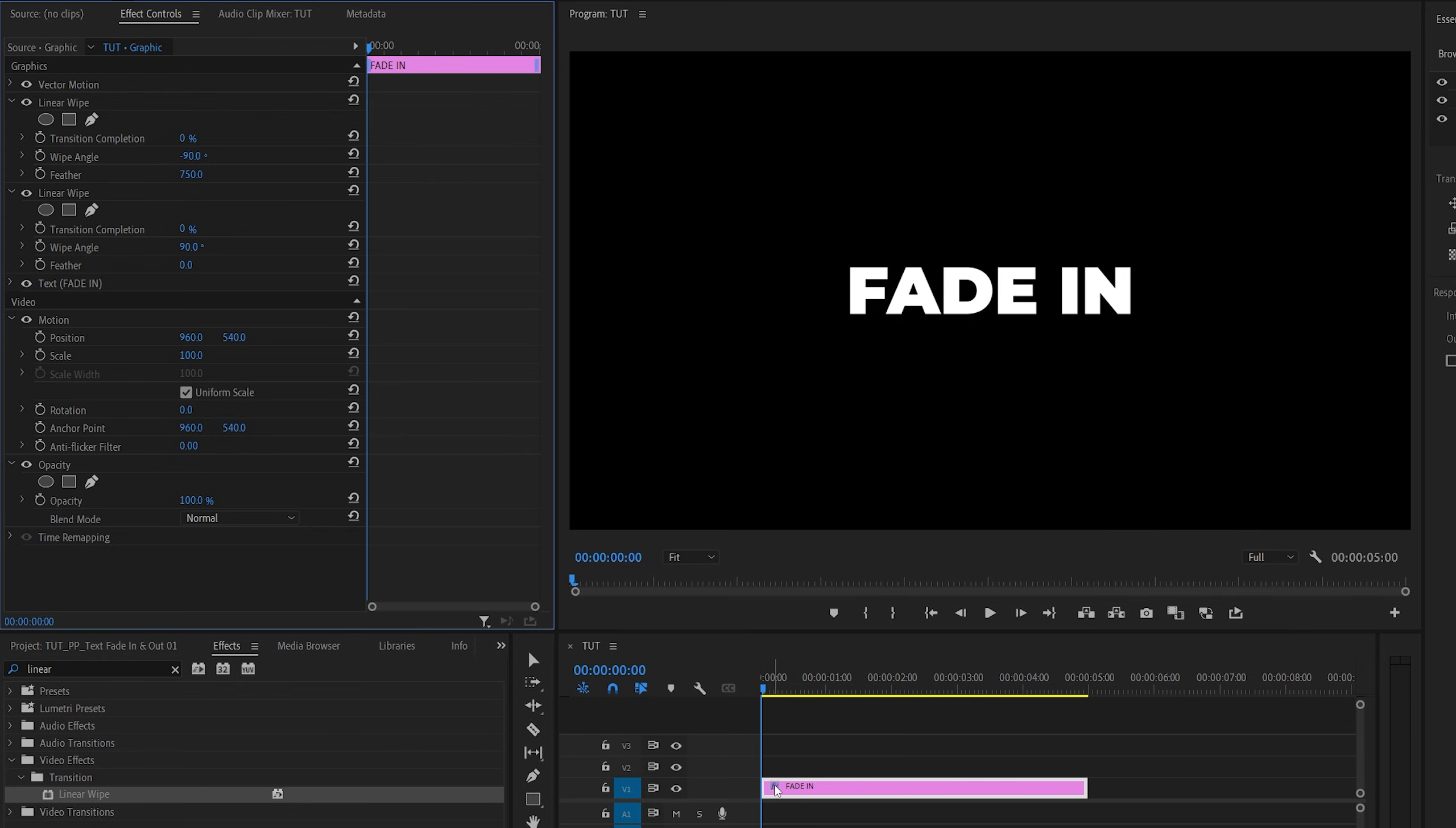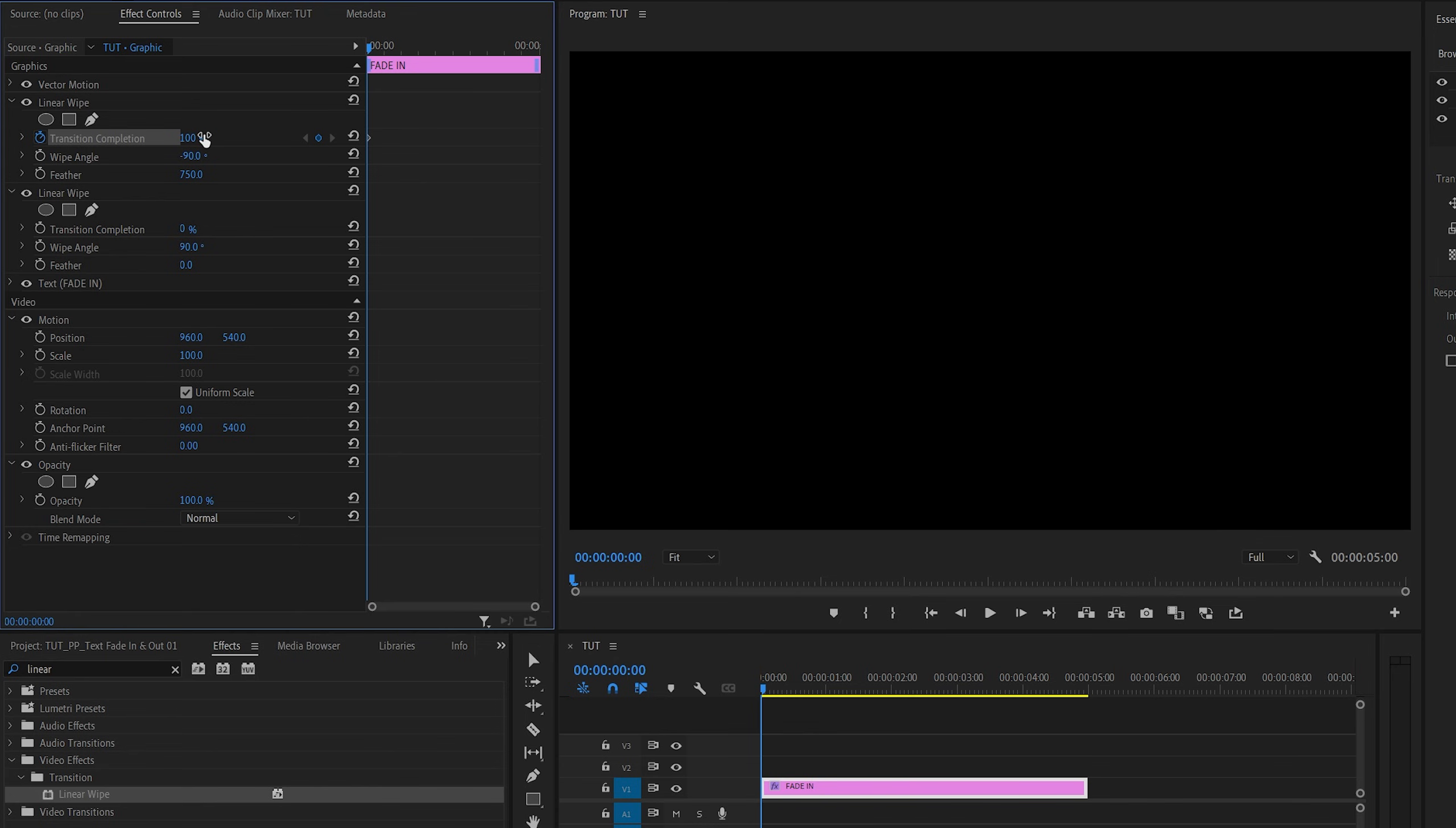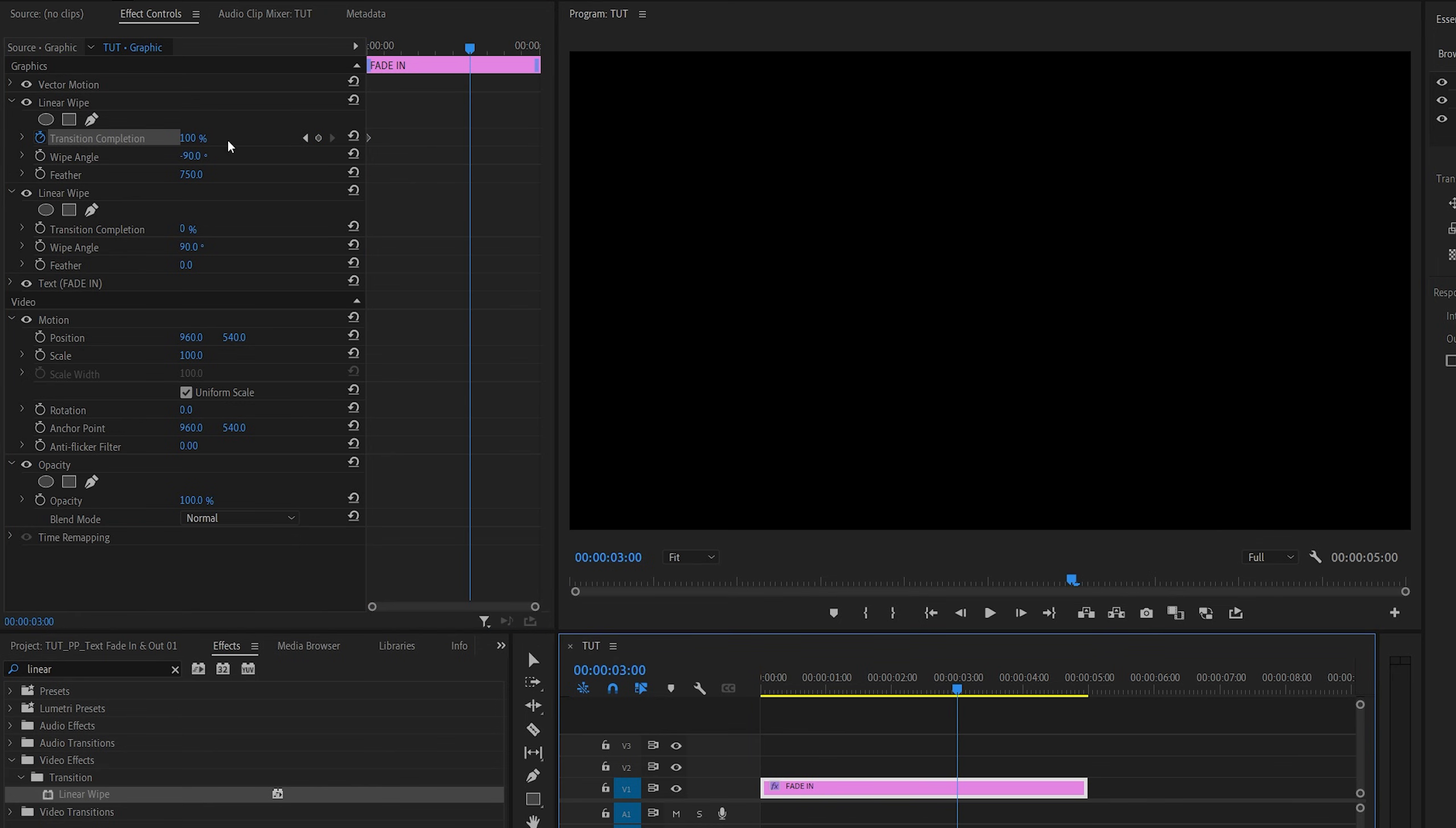Then make sure you are at the beginning of the text layer and create a keyframe for transition completion. Then set the value to 100%. Then move 3 or so seconds forward and set the transition completion to 0.